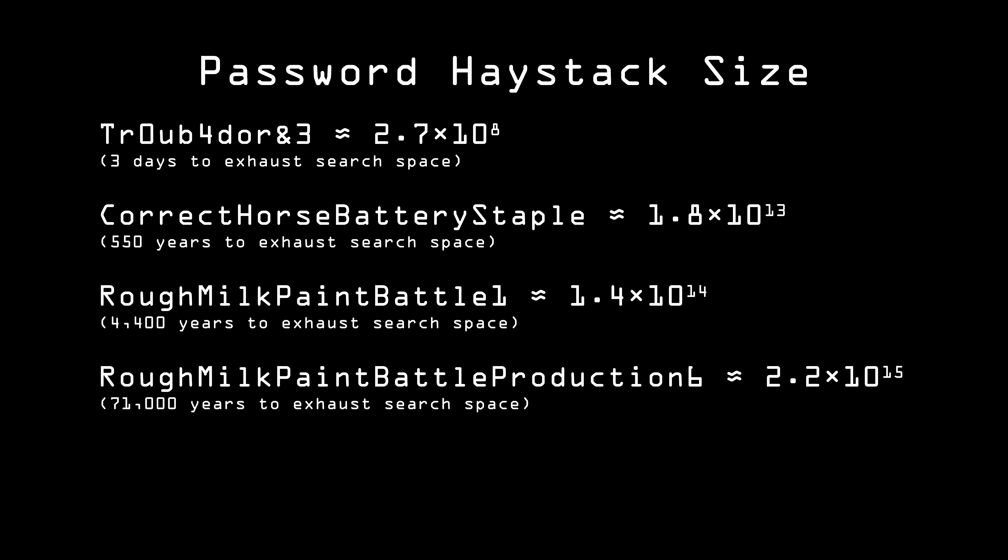So Alice can make passwords that are easy to remember, with a mnemonic to help, but difficult for Eve to crack.